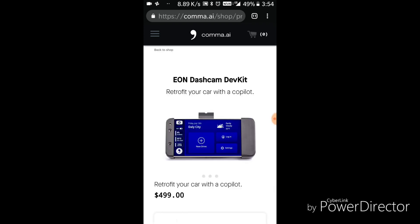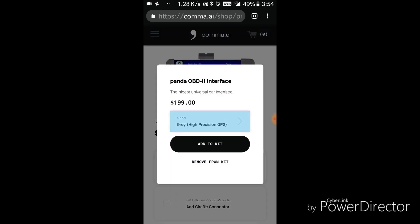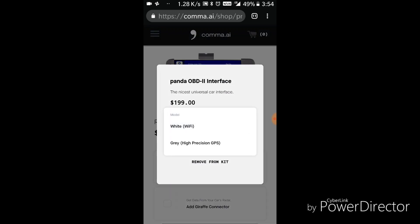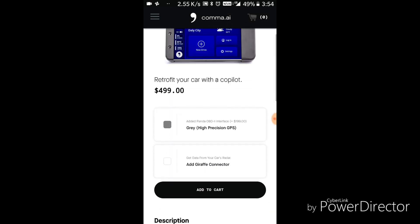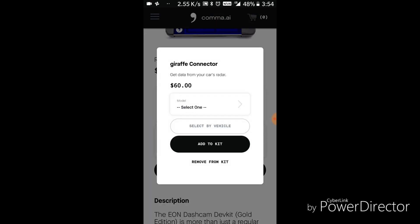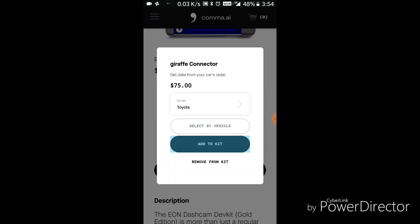Step 4: in the build process page, click 'Add a Panda OBD2 Interface' to select between a gray panda or a white panda. The difference is the gray panda provides superior GPS information, allowing better improvements to the technology. After you make your selection, click 'Add to Kit.' Step 5: click 'Add Giraffe Connector' and select the Toyota option, then click 'Add to Kit.'